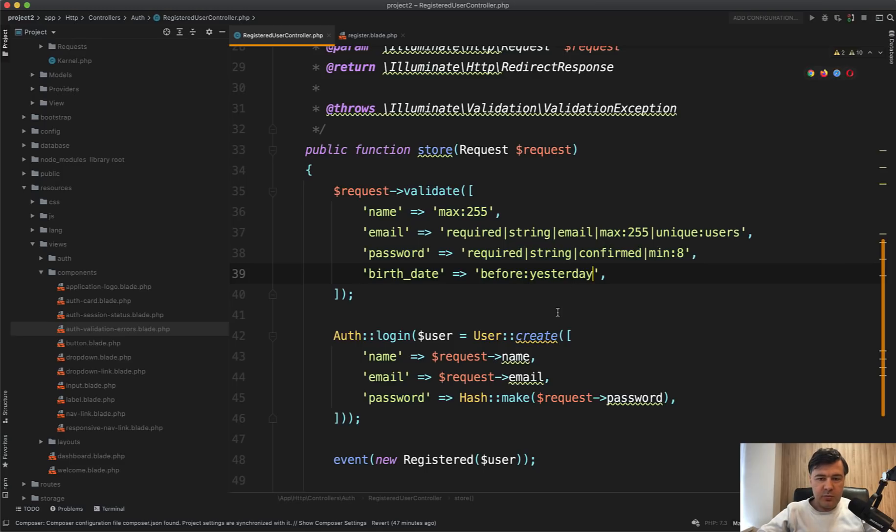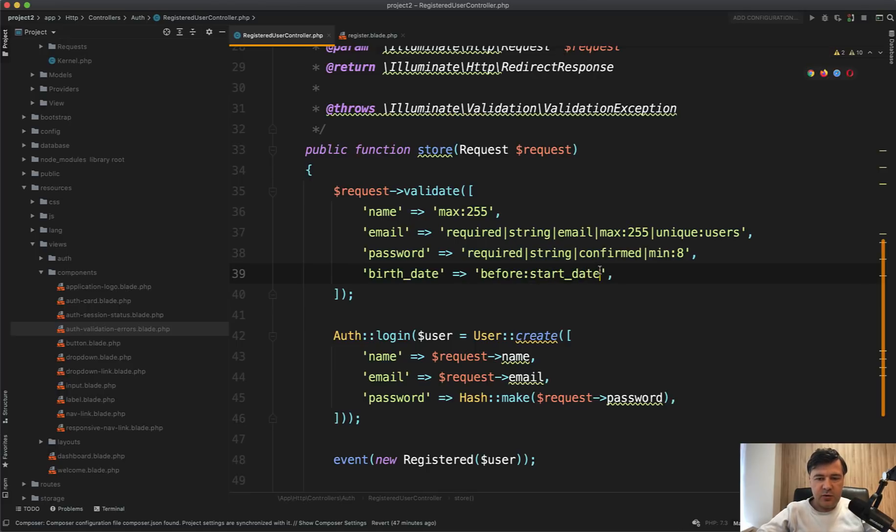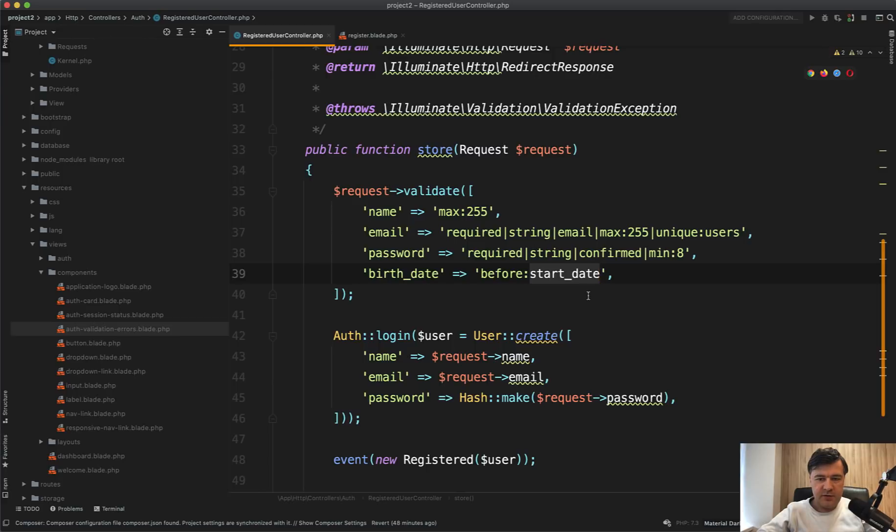And also you can put in before start date. So that could be a different field out of those validation other fields. In this example, we don't have any other one to compare. But just so you know, you can specify the field here.